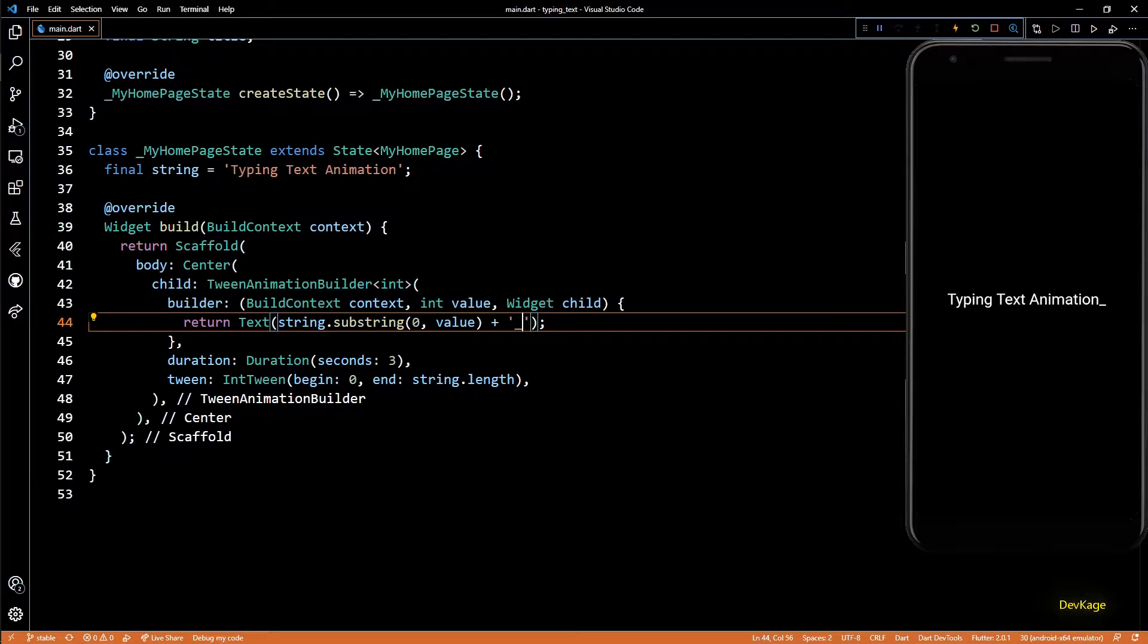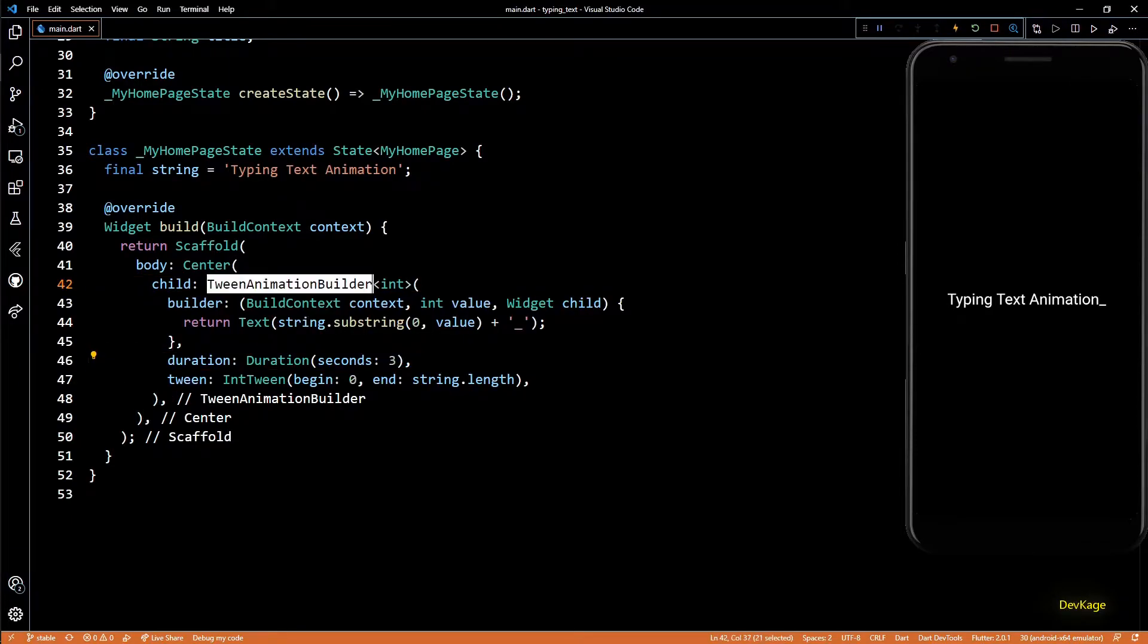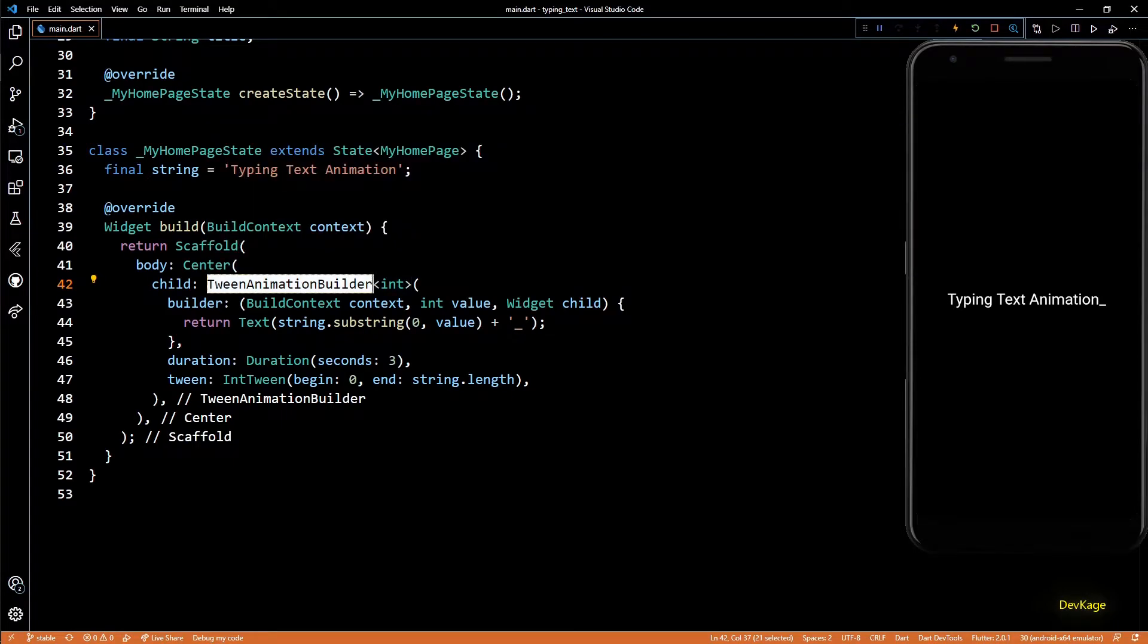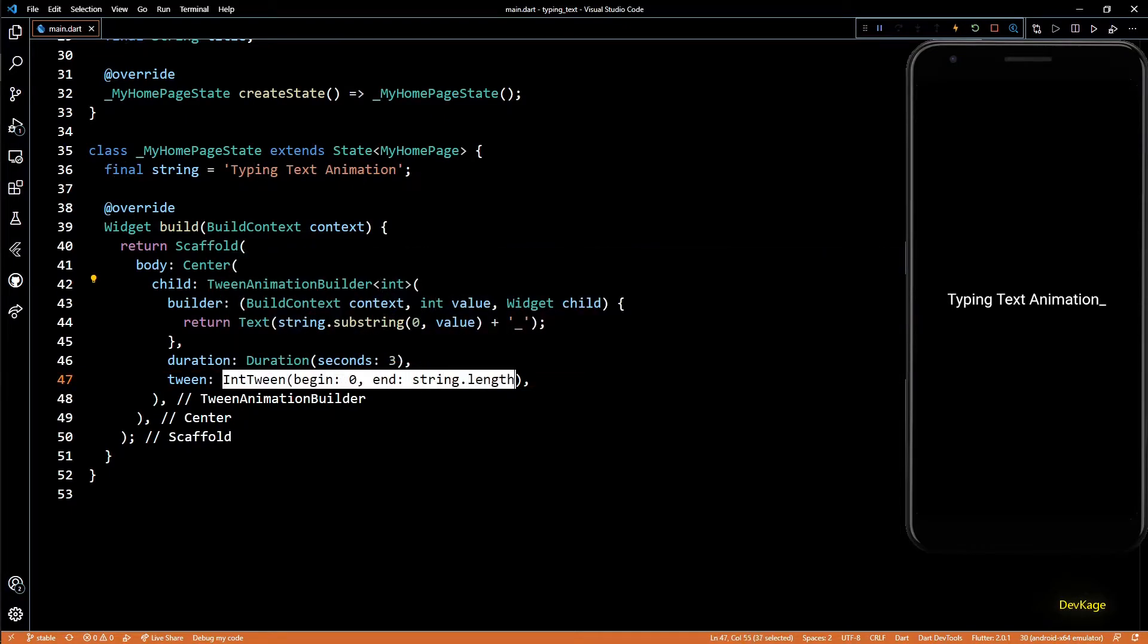Now all this is good, but with this approach your animation will run just once and you will not be able to decide when to start it. Such animations are called implicit animations. They start running as soon as they are created. But let's say you want to start this animation only after getting some user input. In that case, you'll have to create an explicit animation.